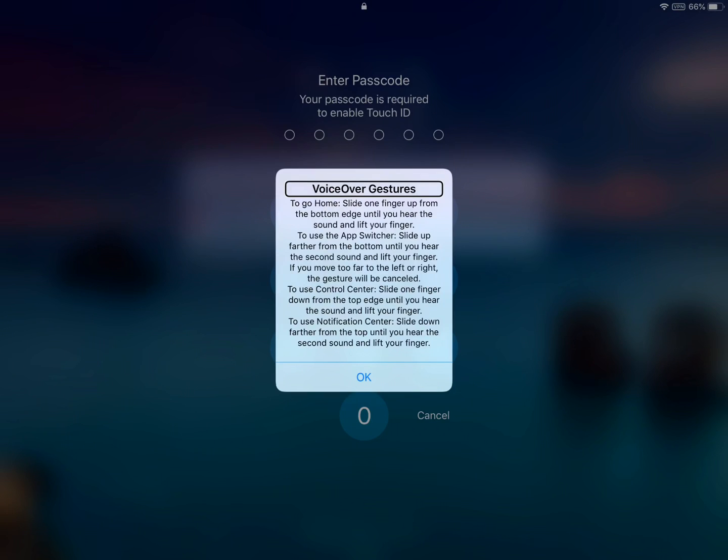Alright guys, before I get into the rest of this video, I just want to let you guys know that in iOS 12, we have some new gestures concerning VoiceOver. So if you're a VoiceOver user, this segment of the video will be very important.